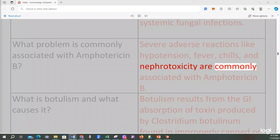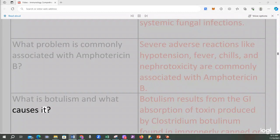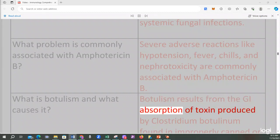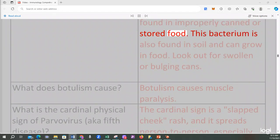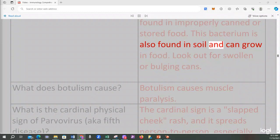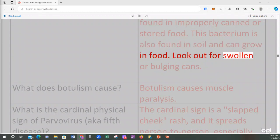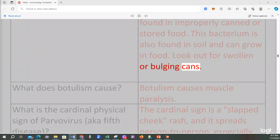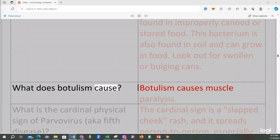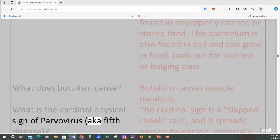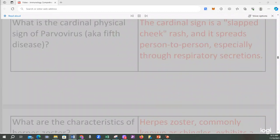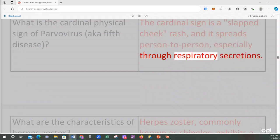Nephrotoxicity is also commonly associated with Amphotericin B. What is botulism and what causes it? Botulism results from the GI absorption of toxin produced by Clostridium botulinum found in improperly canned or stored food. This bacterium is also found in soil and can grow in food — look out for swollen or bulging cans. What does botulism cause? Botulism causes muscle paralysis. The cardinal sign of parvovirus (fifth disease) is a slapped cheek rash; it spreads person to person, especially through respiratory secretions.